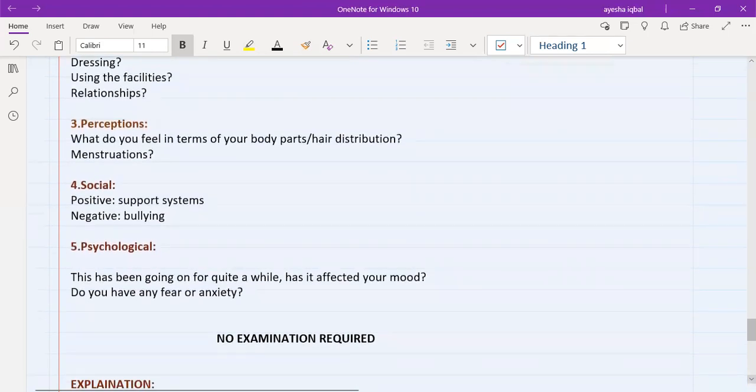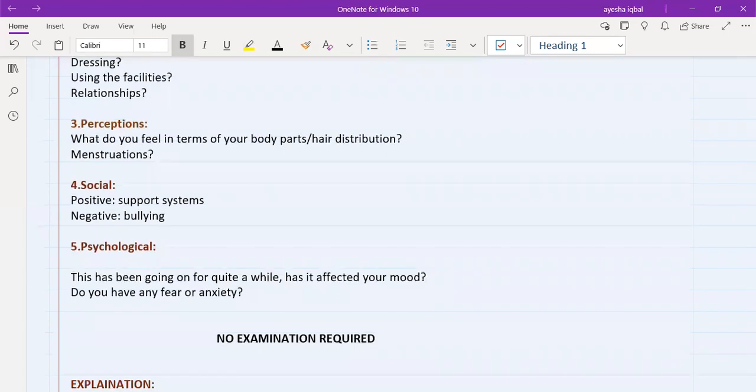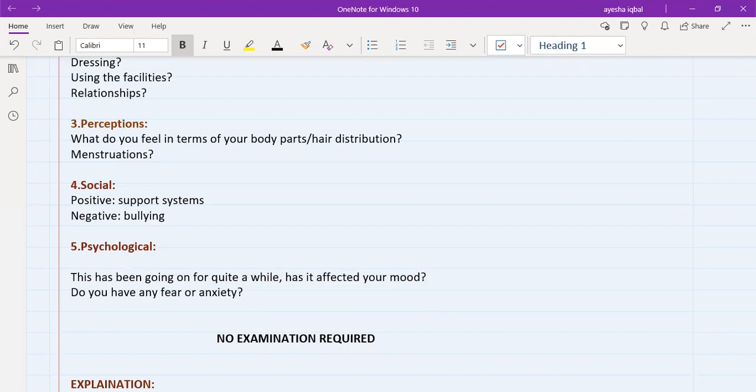And then, because it's quite a tough situation for the patient as well, and you might be the first person that the person has come up to, and you might be the first person that he's speaking about this to, and he might have negative experiences like bullying by their fellow students or colleagues or stuff like that. So you need to know about their psychological situation. You need to ask them that, this has been going for a long, long time now. How has it affected your mood?